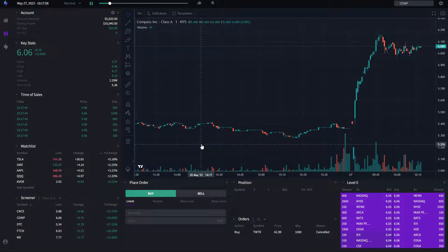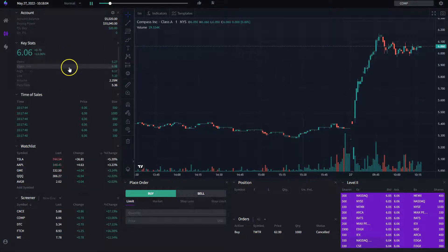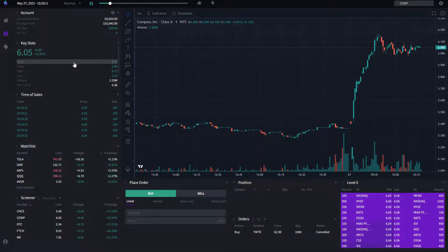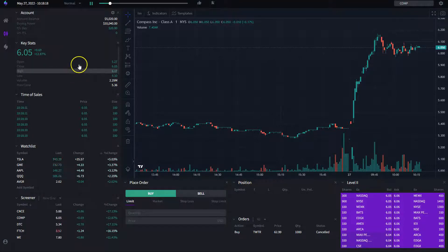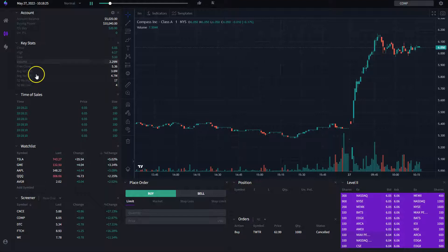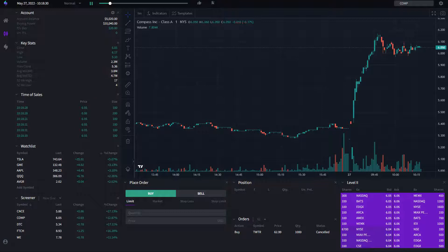Next, we're going to review the key stats widget. We show items here that we consider interesting for a trader to look at, and we hope to constantly be adding metrics that traders request. Right now we have the open, close, high, low — the high updates in real time, of course — current volume, previous close, and other interesting metrics. Fairly simple and straightforward.